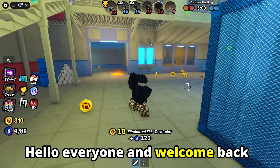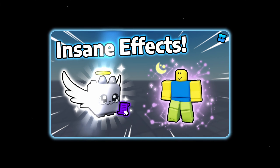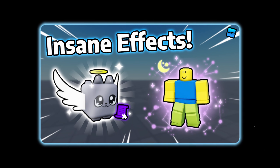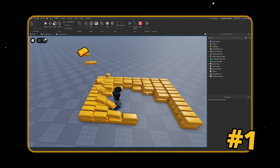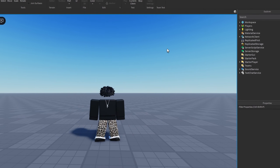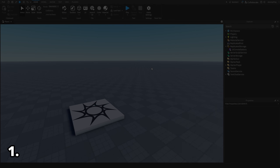Hello everyone and welcome back to another video. Today we have another effects video, and in my opinion maybe some of the best effects I've ever made in the series. If you enjoy this video please hit the like button and the subscribe button. Let's get into the first effect.